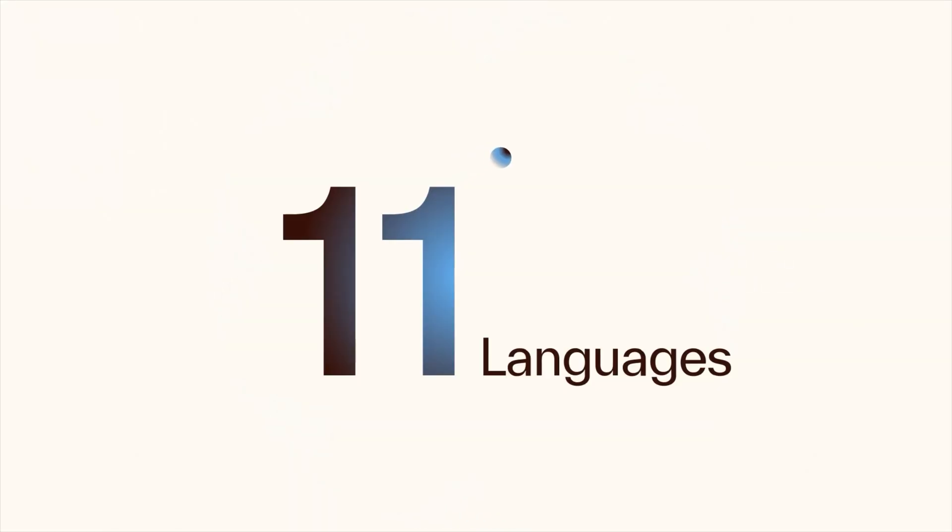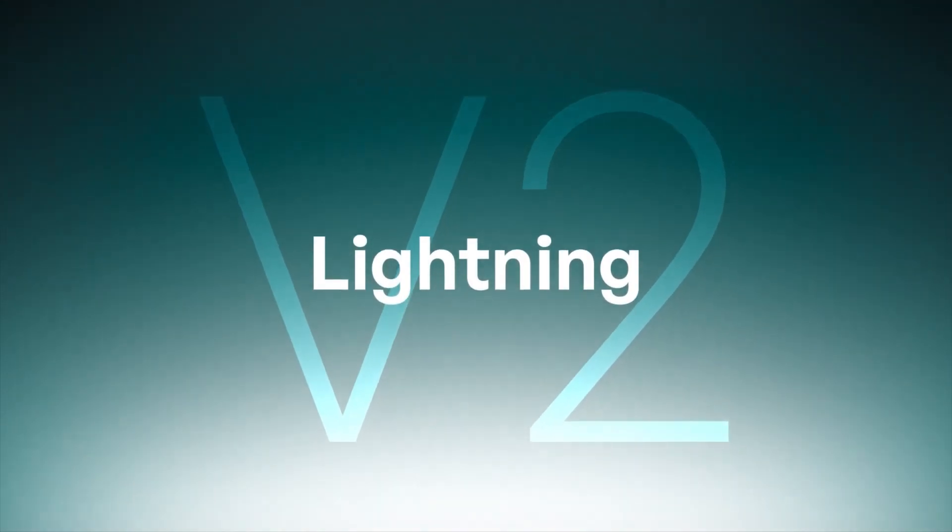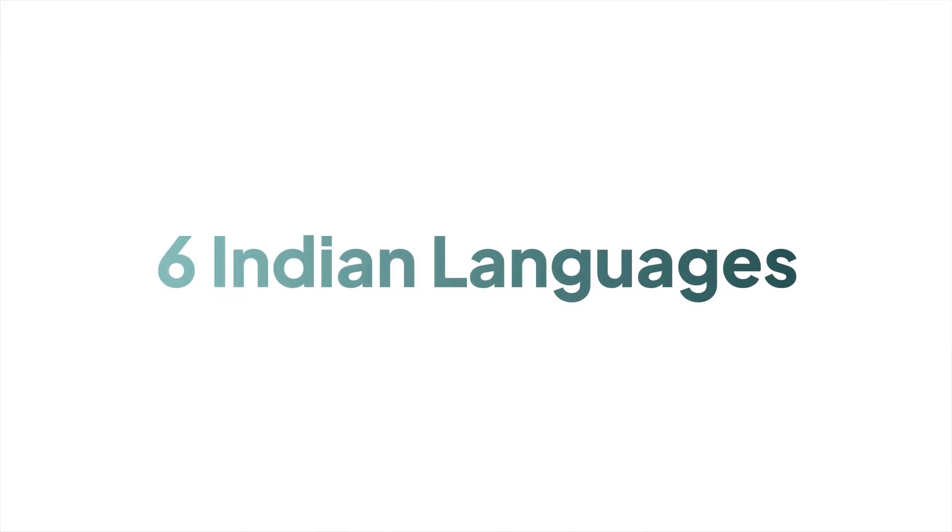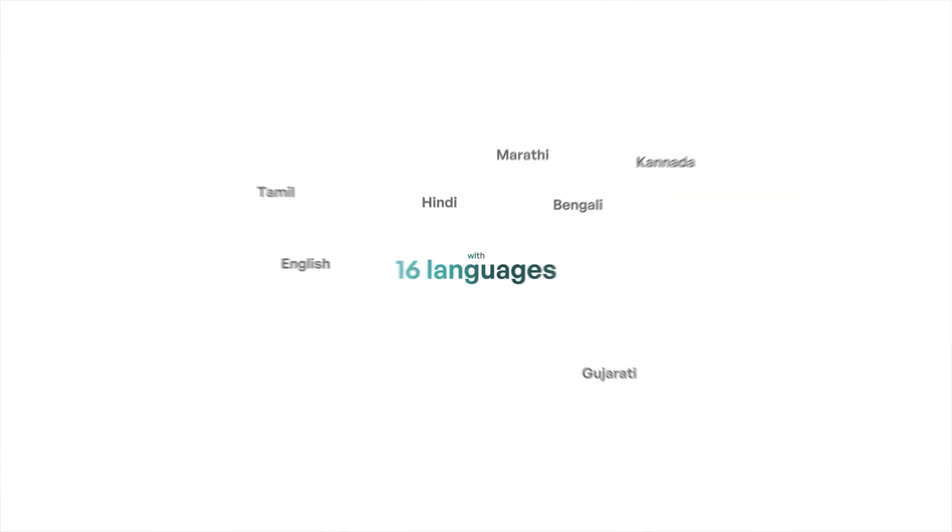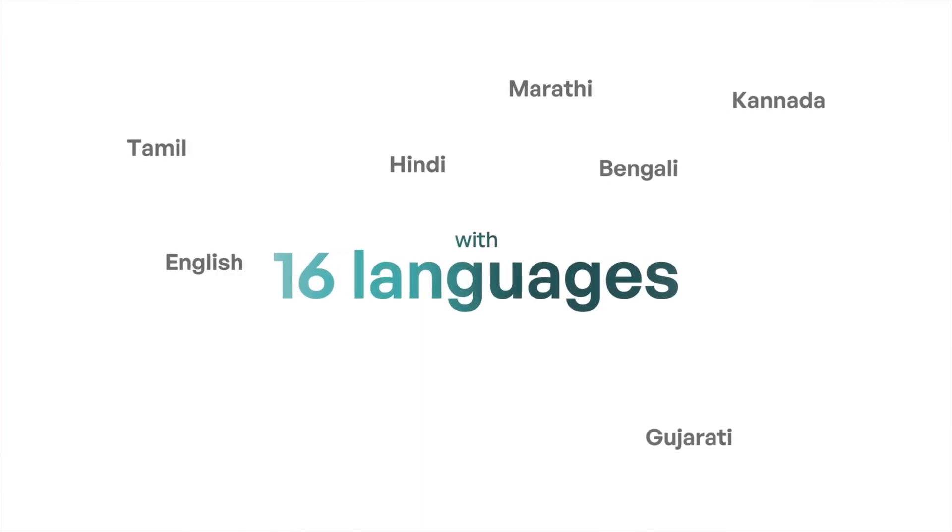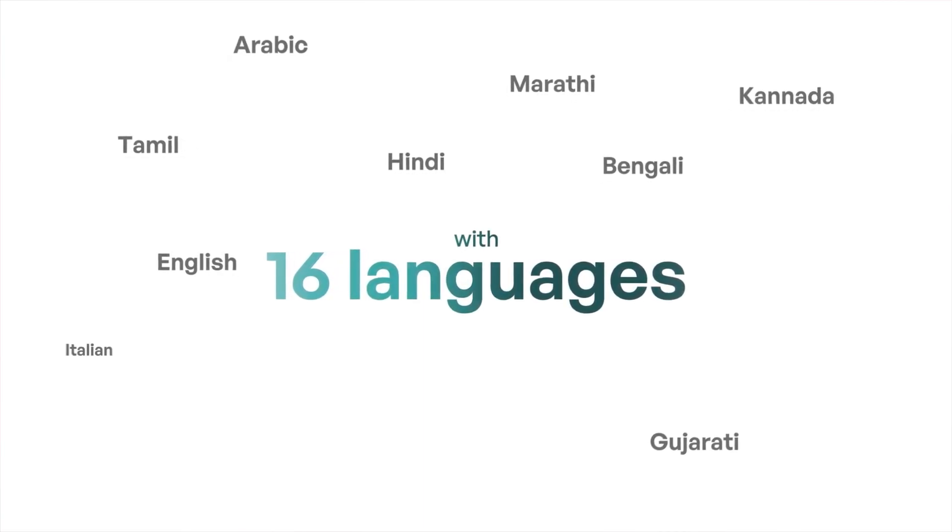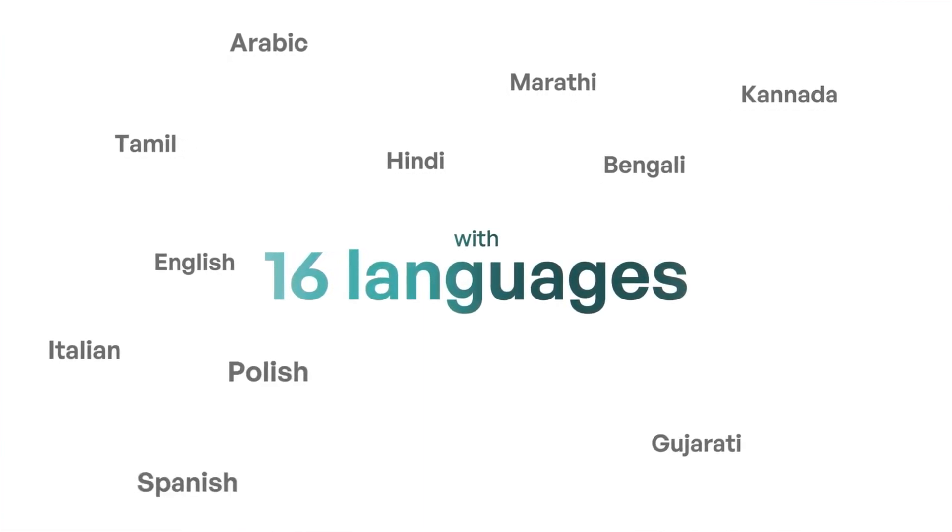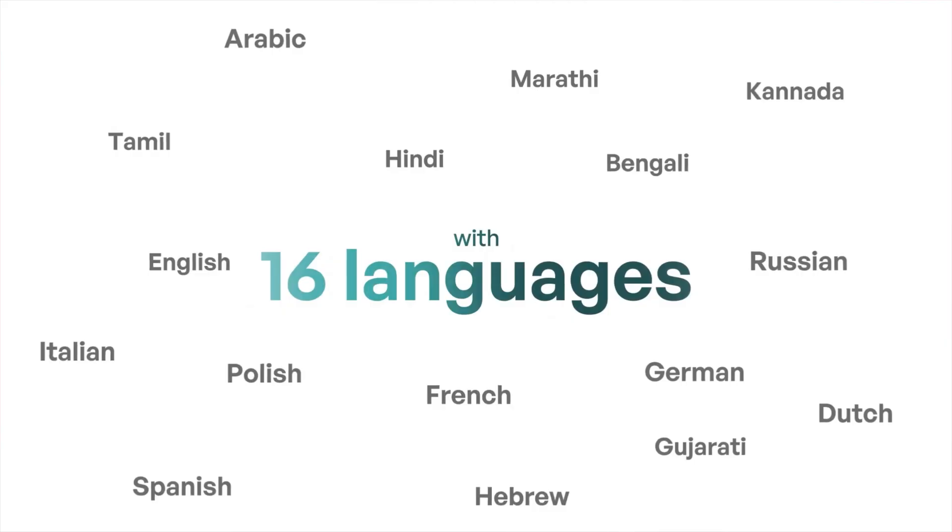And unlike Bulbul V2, which supports 10 Indian languages plus English, Lightning V2 actually only supports six Indian languages plus English, but they also support a number of global languages like Arabic, Italian, Polish, Spanish, French, German, Dutch, Russian, and Hebrew. So Smallest AI is going for a mix of Indian and global customers, which is probably a smart move revenue-wise.